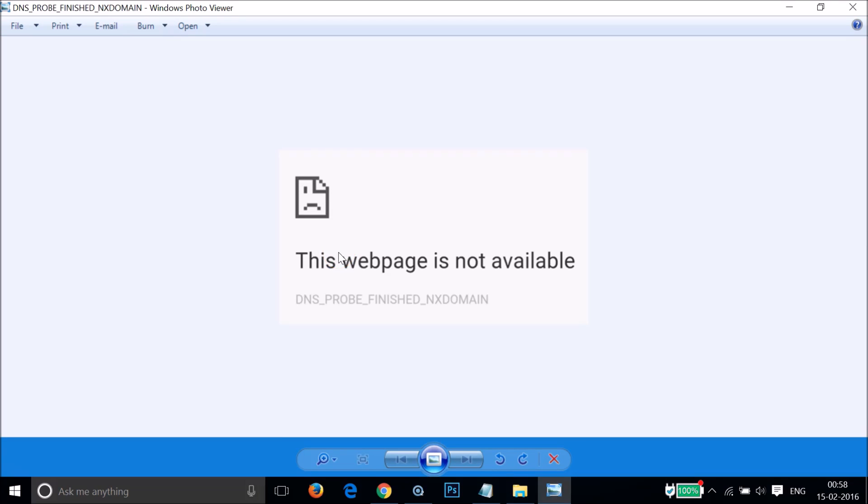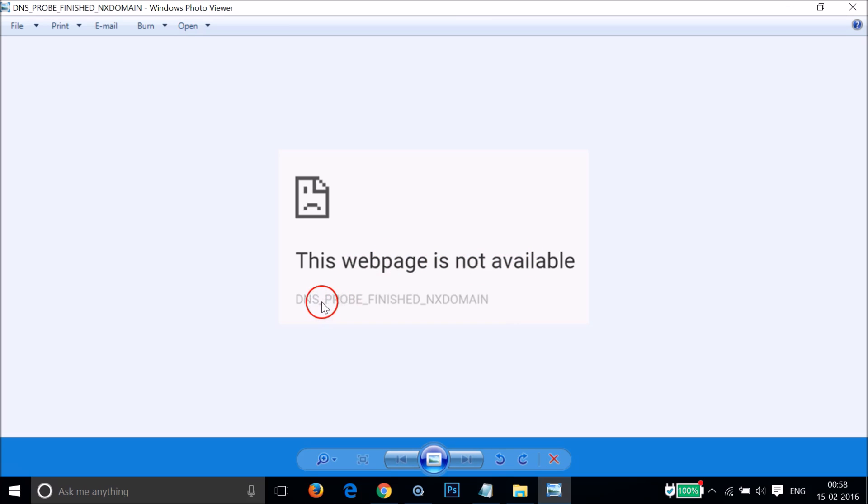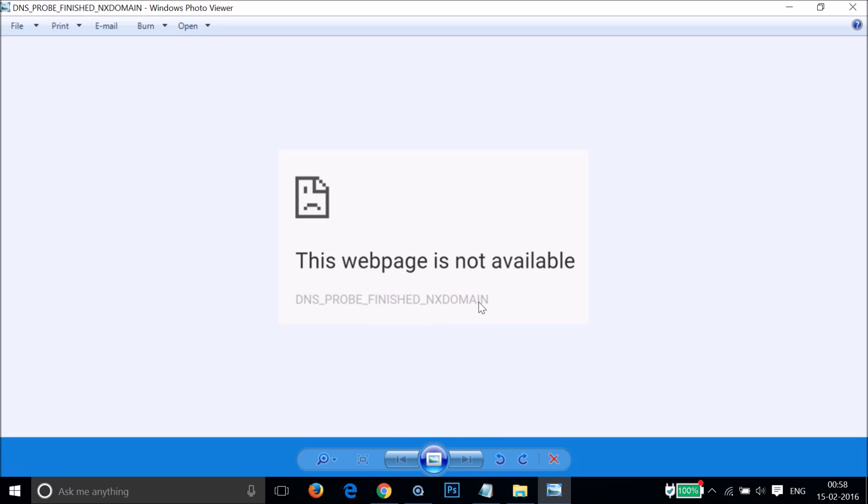Hi guys, in this tutorial I'm going to show you how you can fix this error: 'This webpage is not available, DNS_PROBE_FINISHED_NXDOMAIN.' If you are getting this error on your Google Chrome browser, this error is related to DNS, so we will fix that.